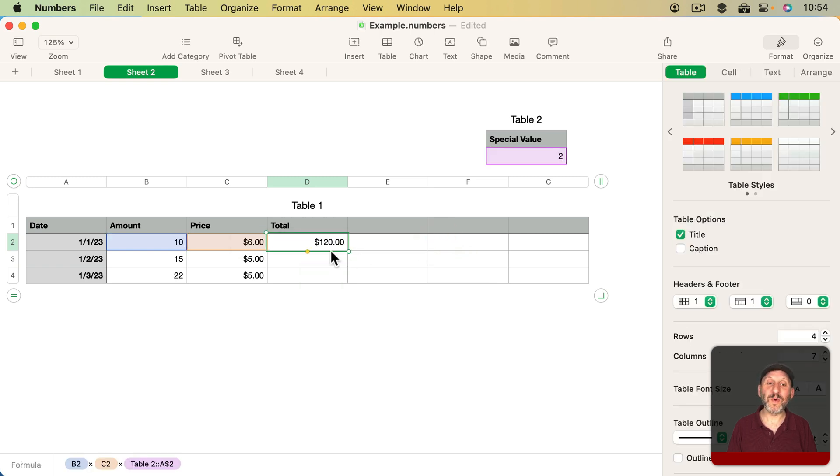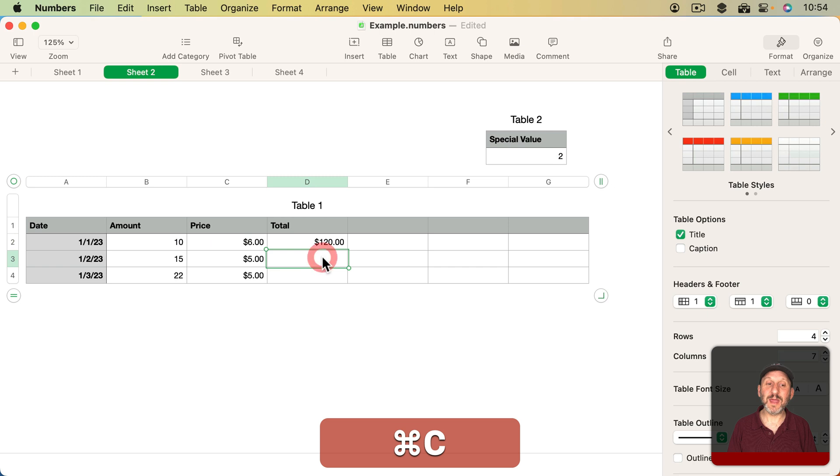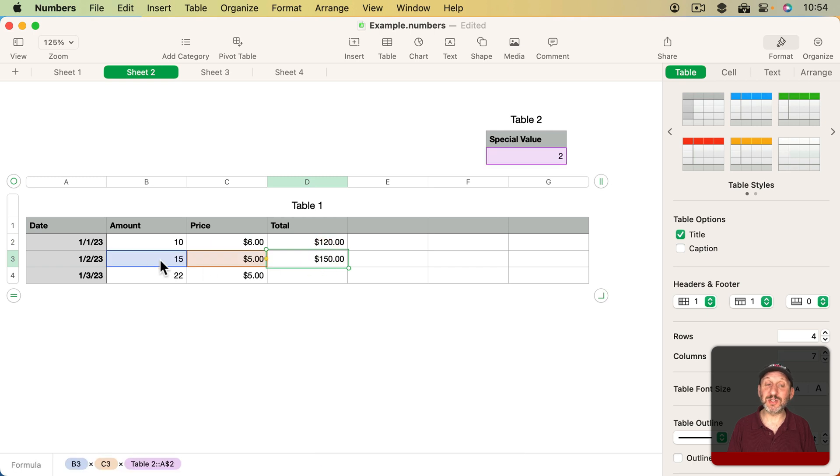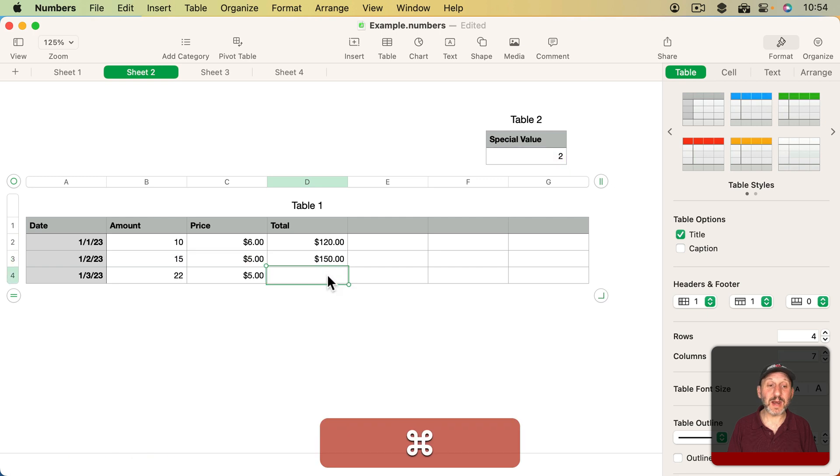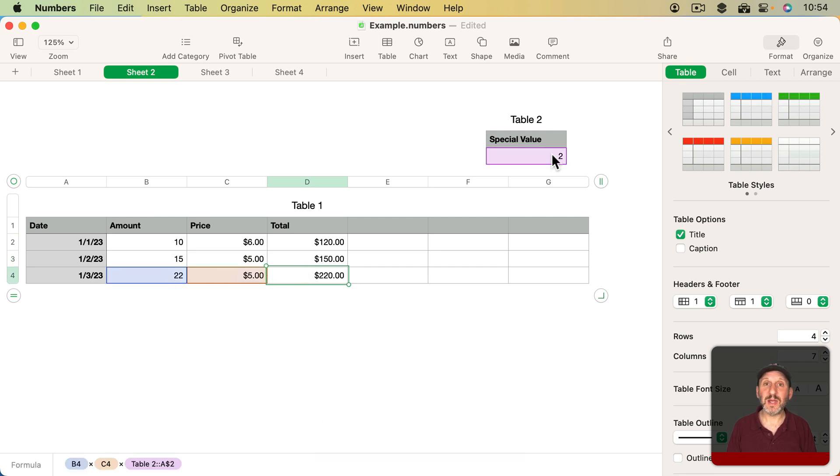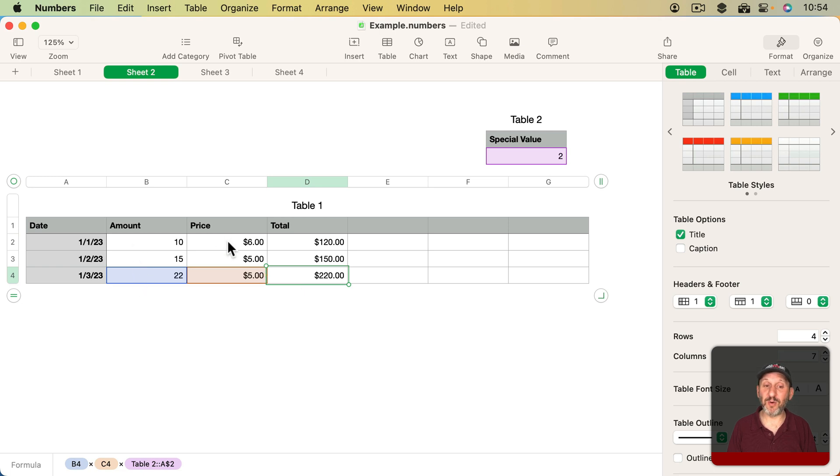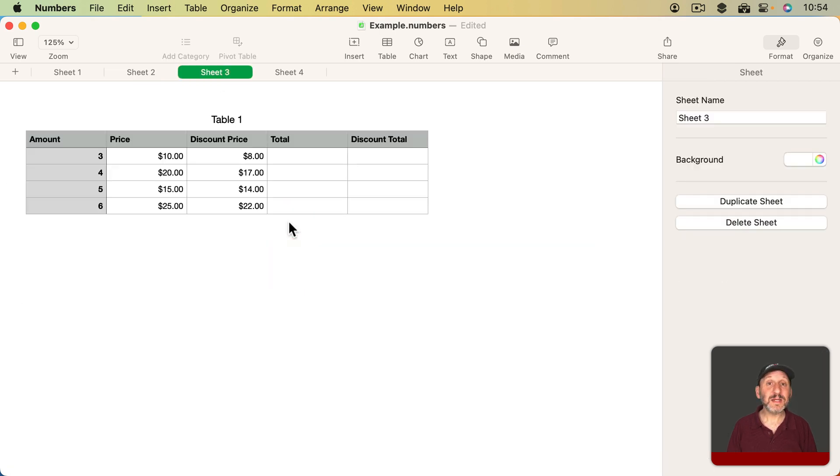So what I need to do is go back to this formula here, then switch this to Preserve Row. Now when I Copy and Paste, it moves the reference to the cell in B and the cell in C by one, but it doesn't change this reference here. So now I get the proper result and I can paste it here as well. It's still always going to point to row two here, even though it's adjusting the row in every other part of the formula.